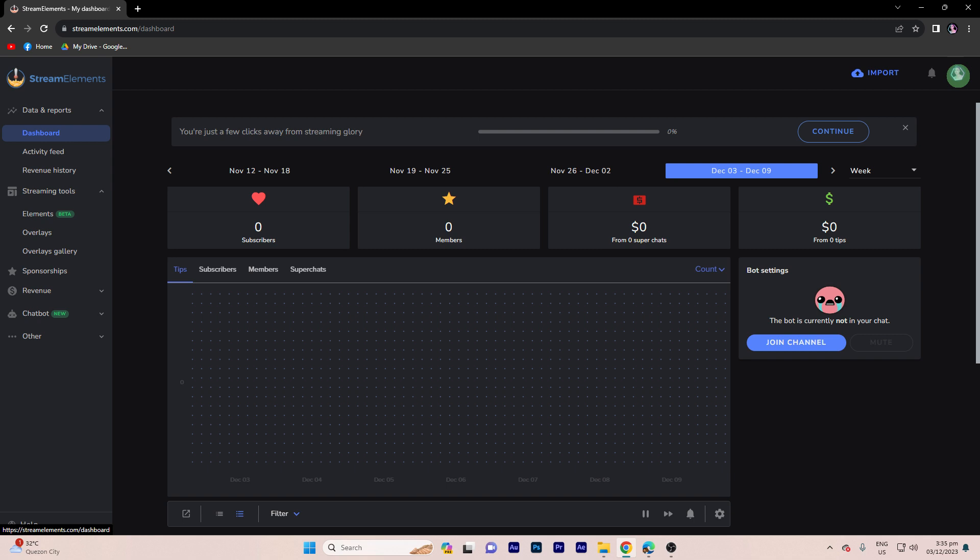To add a new subscriber alert pop up on OBS using Stream Elements, you can follow these steps. If you don't have a Stream Elements account, sign up on the Stream Elements website. Then for me, I choose my YouTube account. Now, let's set up alert box.